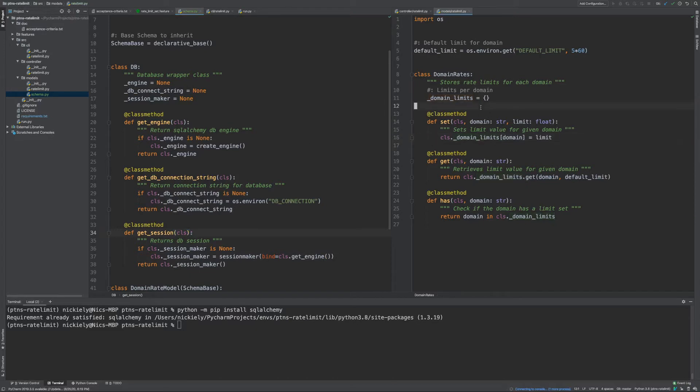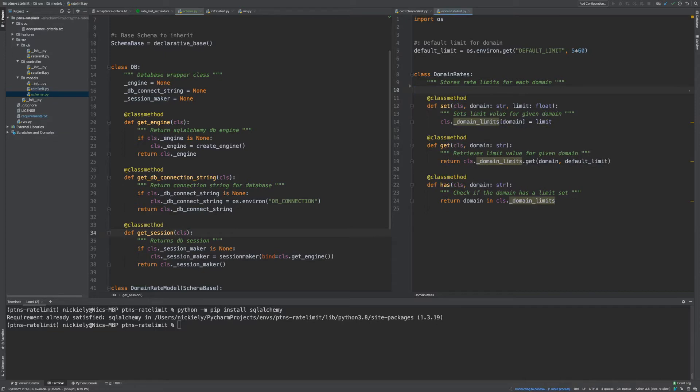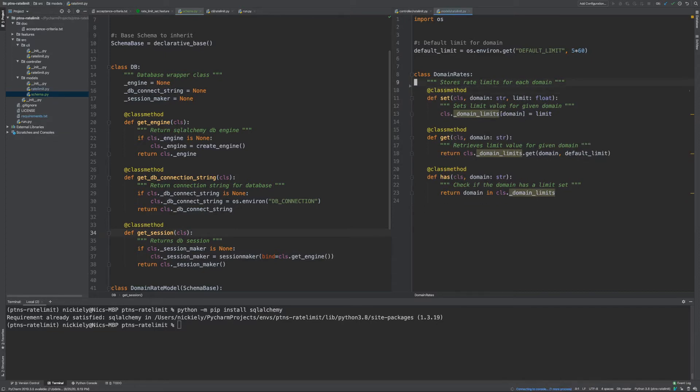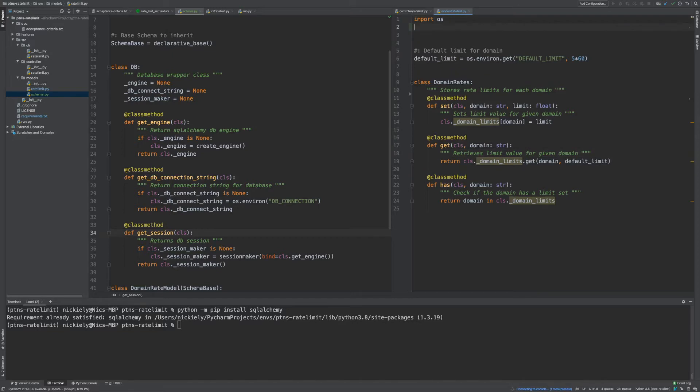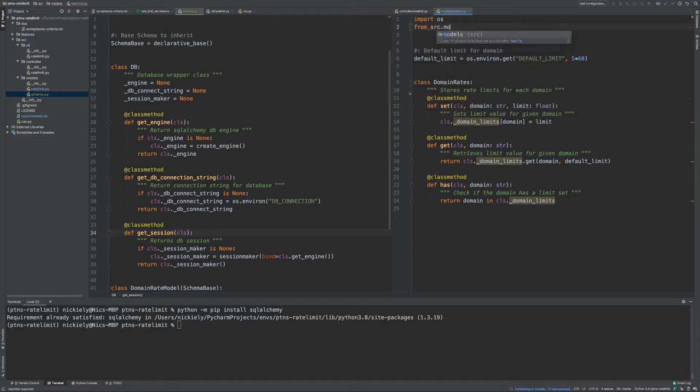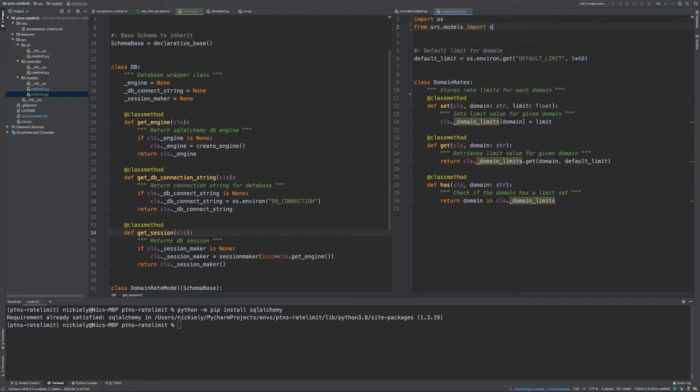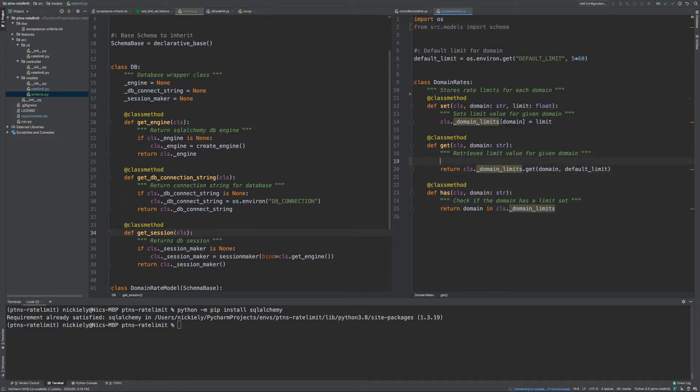Now for our models, we're no longer going to want to set them as an internal variable. The first thing we want to do is to be able to query our models. So we don't want to do this. What we're going to want to do is from source.models import schema.